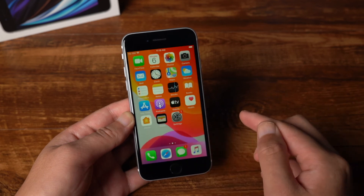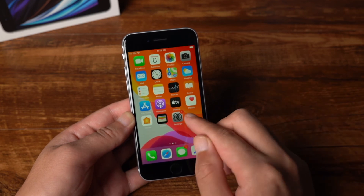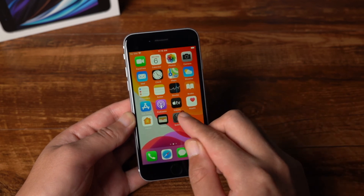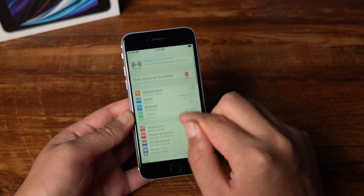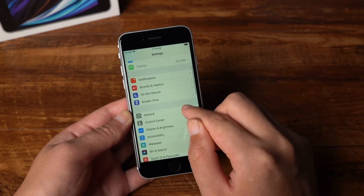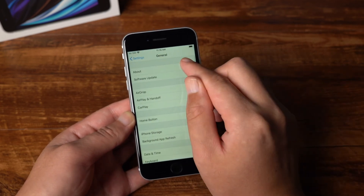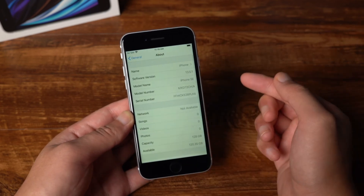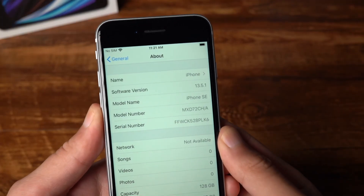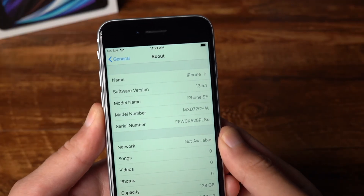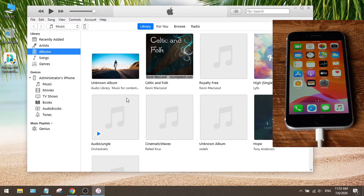Once you get to the home screen, go to Settings, General, About. You can see the device is on iOS 13 now. All the data has been erased from the phone, so now what we are going to do is get it back.